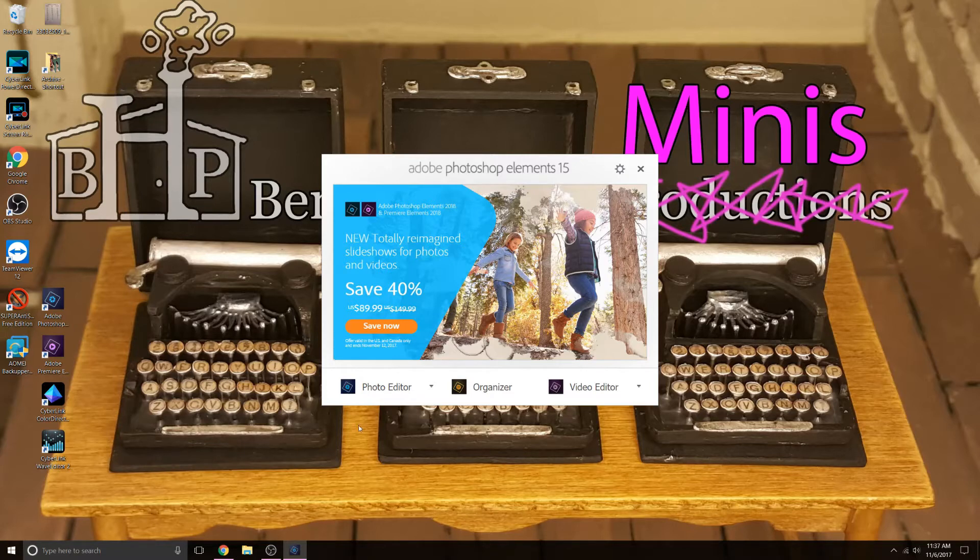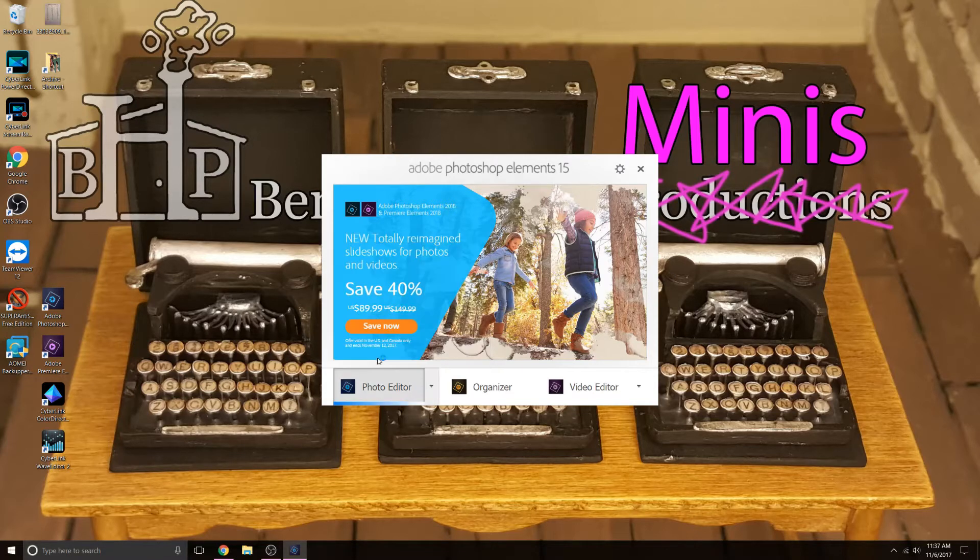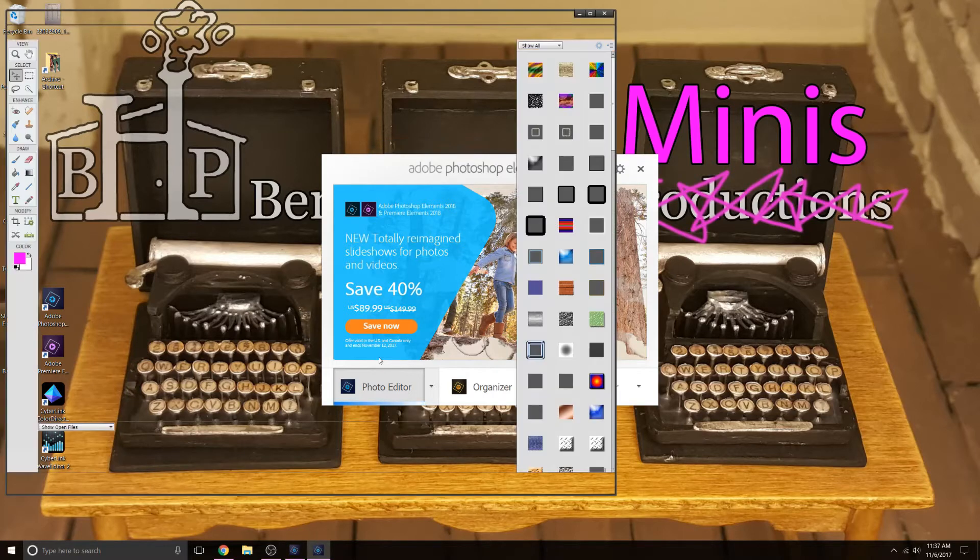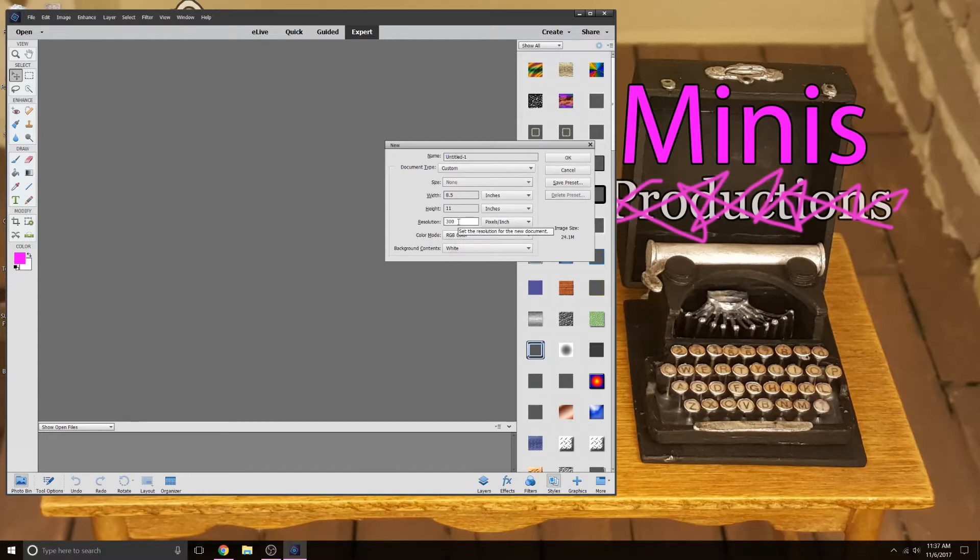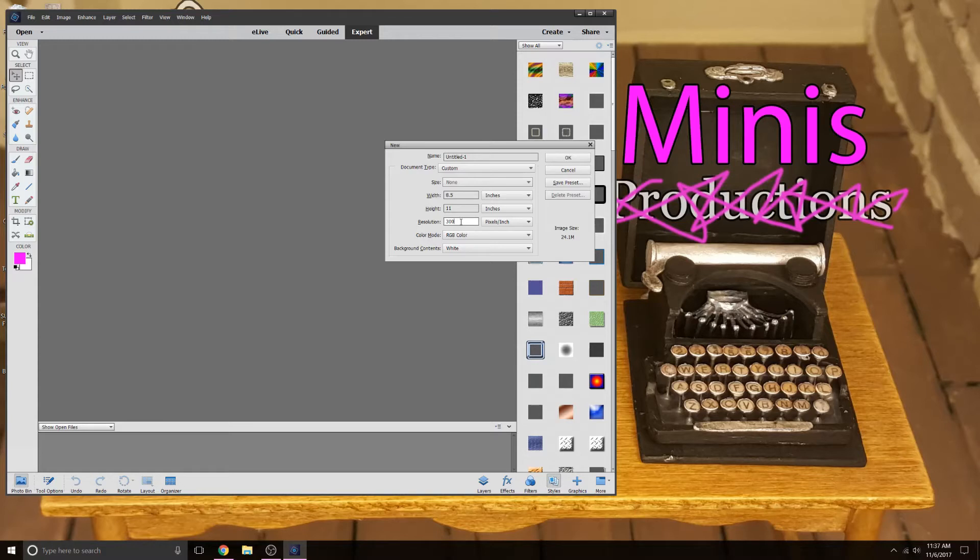So the first thing we're going to do is open up photo editor and we are going to select a new file. Now when you open up your Photoshop for the first time, it may have a default resolution. What mine has right now is the last file that I opened, the size that I chose.